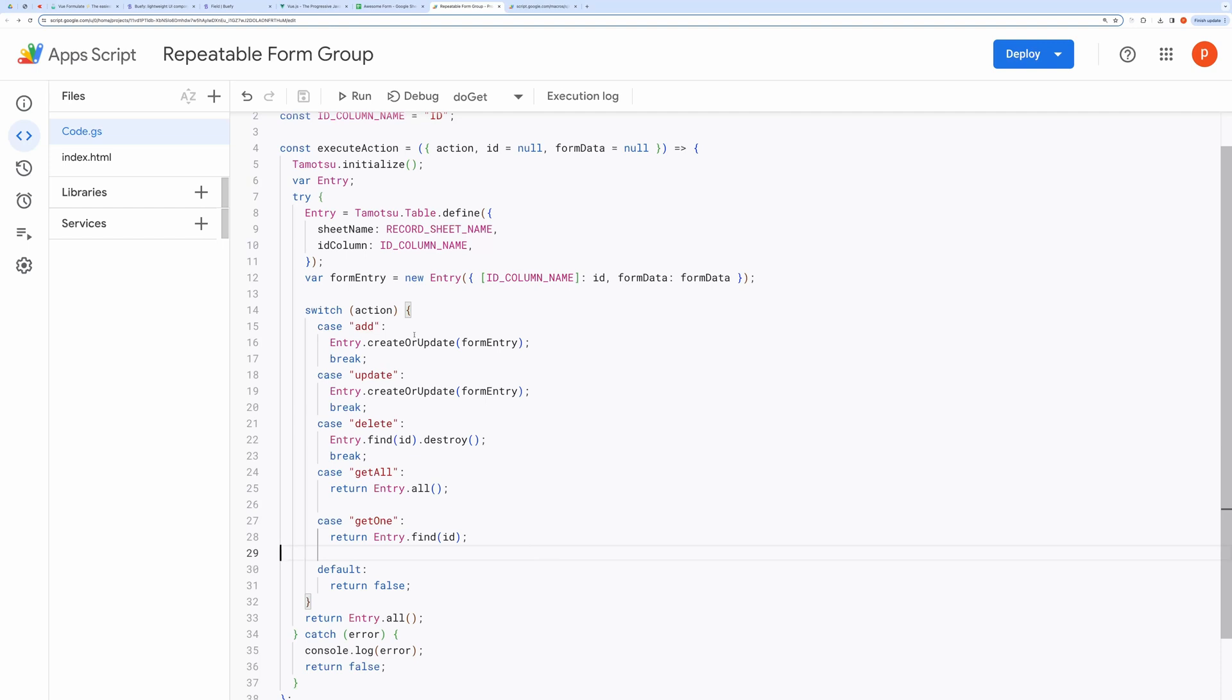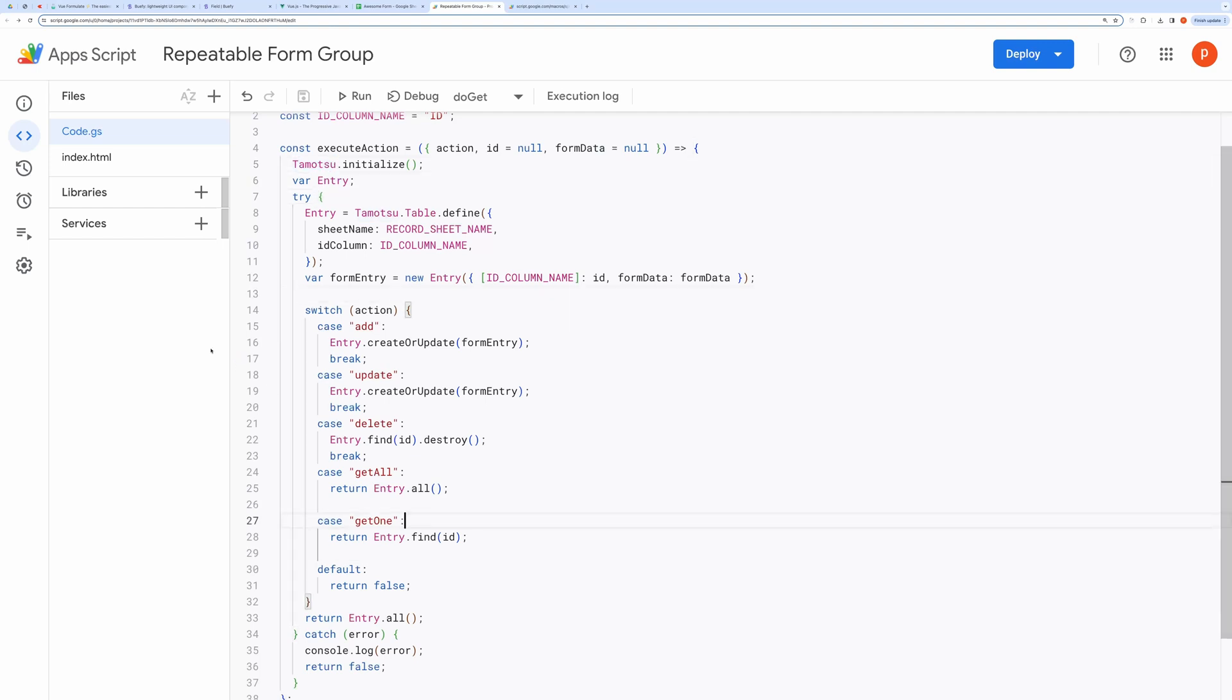This function will return an entire record for all action types except get one, in which it will return a single record. This uses Tematsu ORM, a third-party library that will make the read-write operation a breeze.